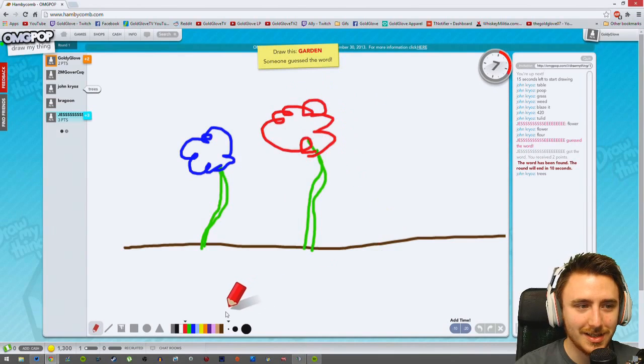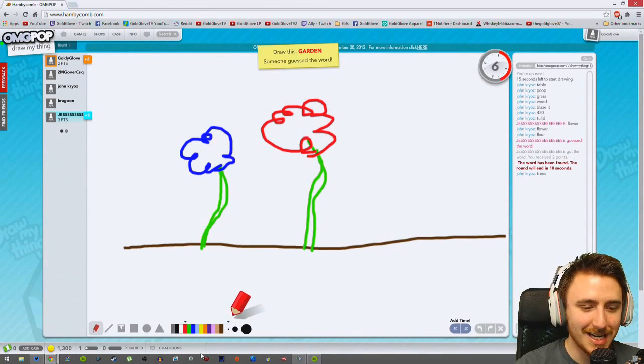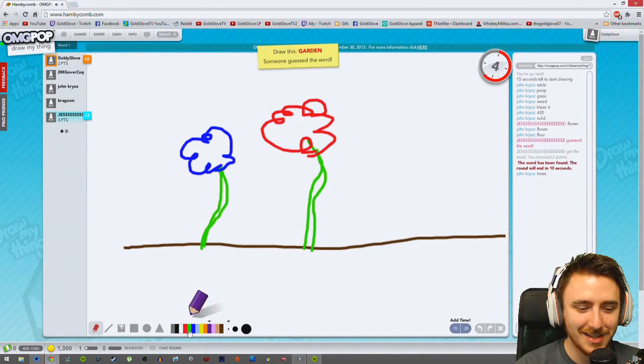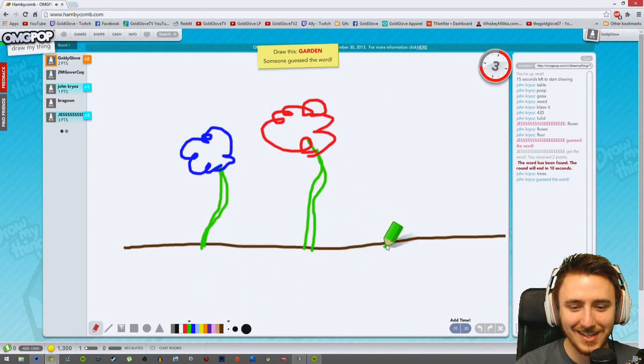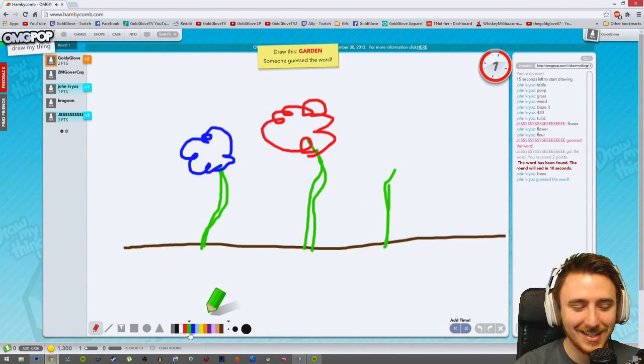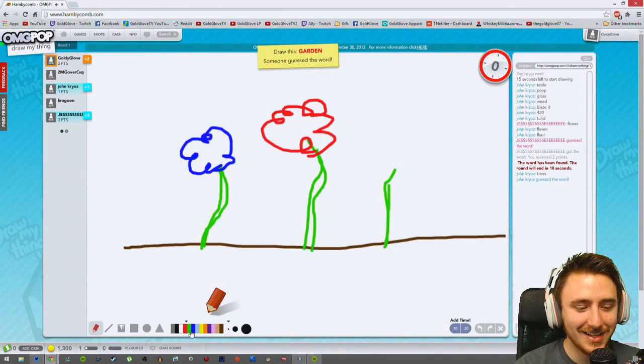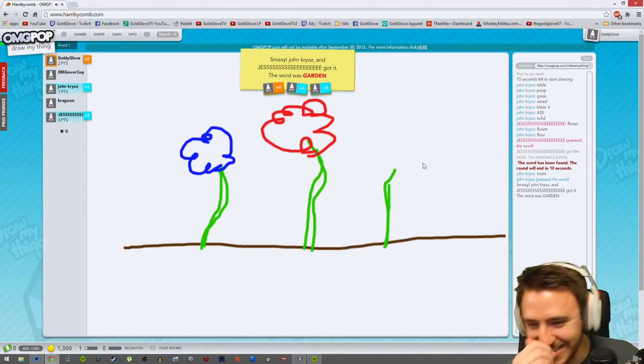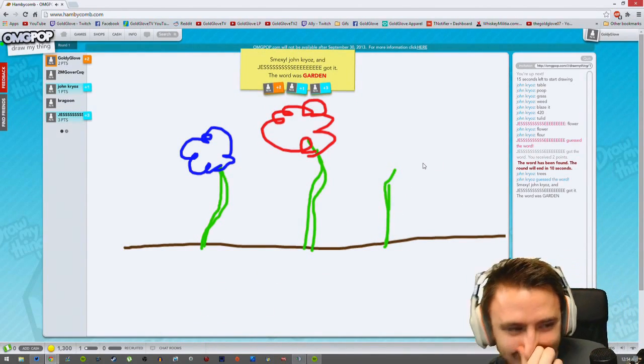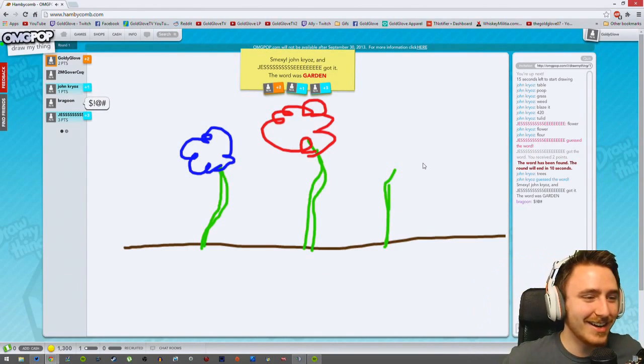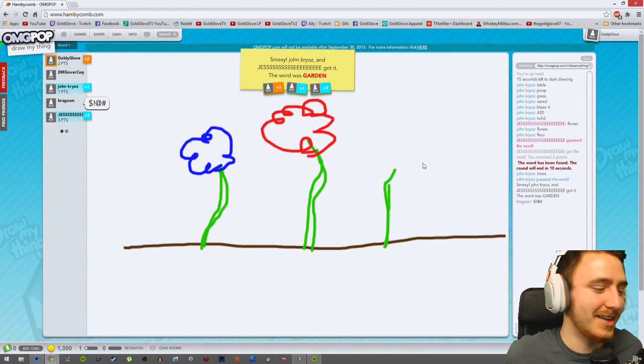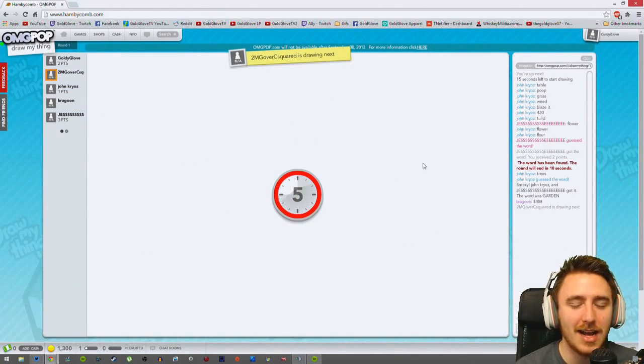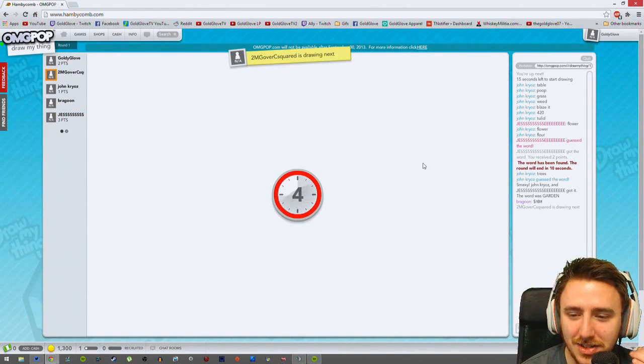Come on guys, my sub region got it. I don't know, someone guessed it, garden. You have to type out the word in that chat box. It'll look like a garden. I like how Jesse just yelled it out. Alright, get it real quick. You can't say it, okay. He's drawing next.